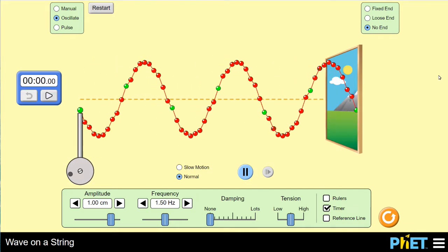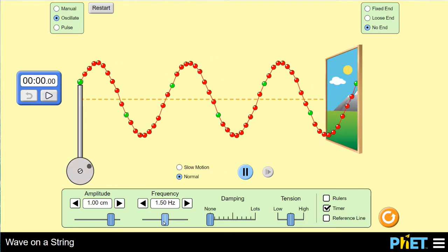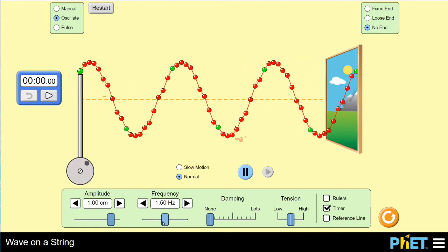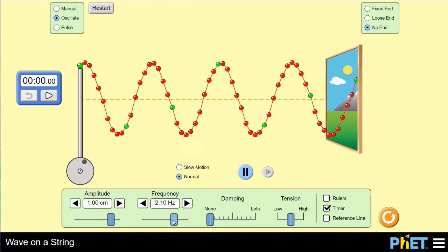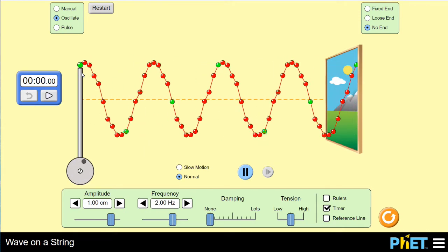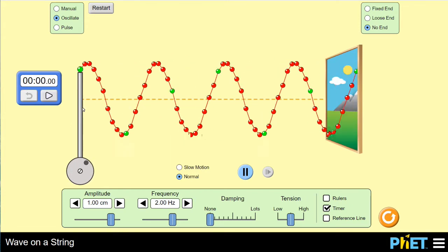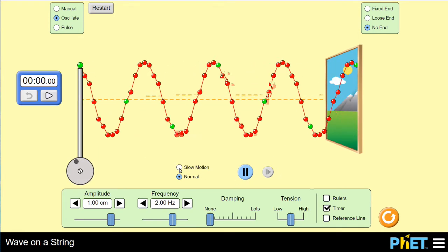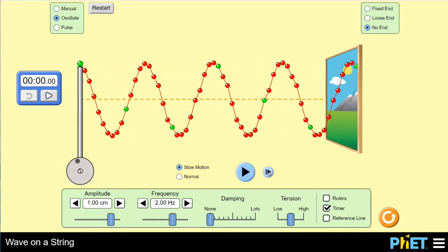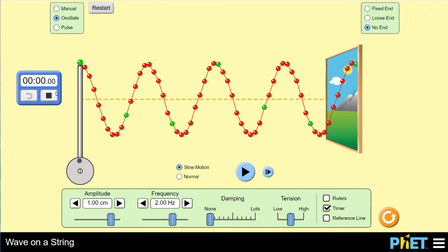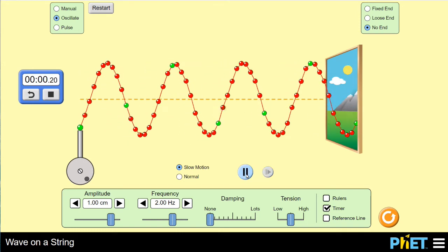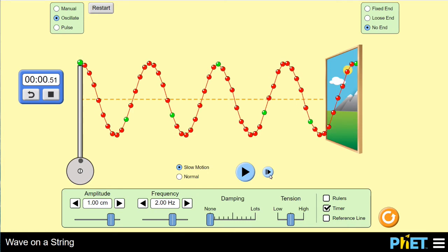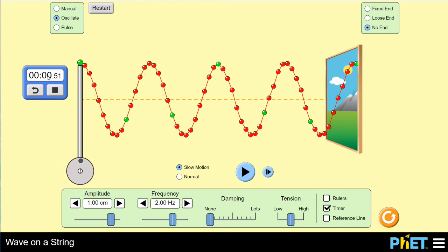Going back to normal speed, I want to adjust things a little and try measuring the period again to relate it to what we call frequency. Moving the slider to the right, the thing disturbing the material is shaking back and forth faster — it's taking less time to go through one complete cycle, so the period of oscillation should be less. Going back to slow motion, I'll pause with the disturber at maximum positive displacement, start the stopwatch, and hit play to find the new period.